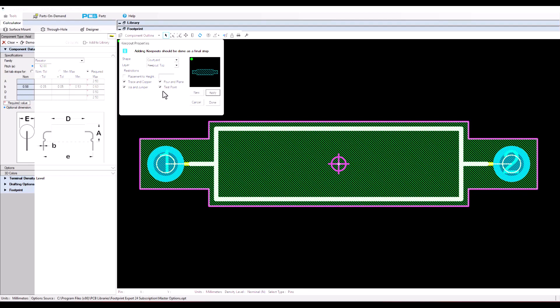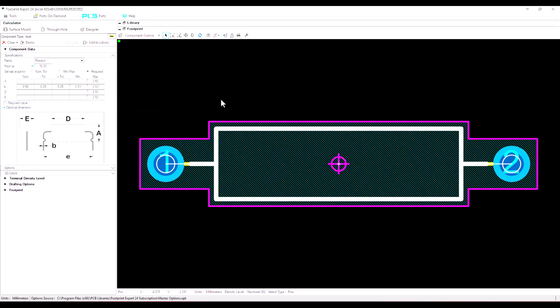Maybe you want it for test points only. So just no pour, no copper, no vias. You could put those in there but no test points in this area and then just click on done.